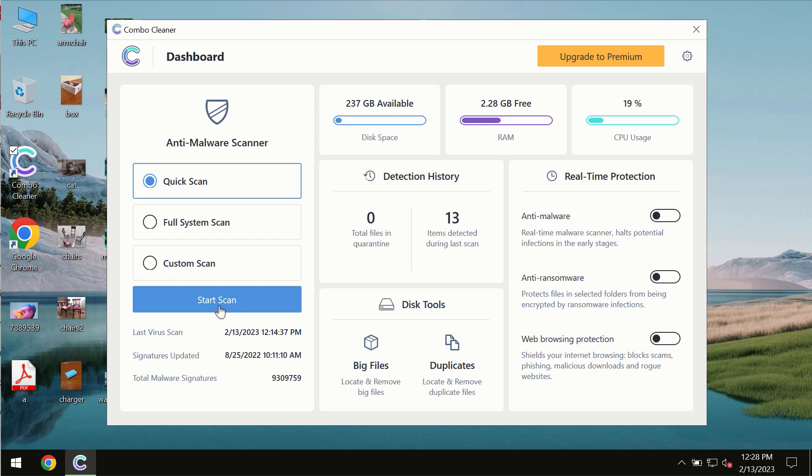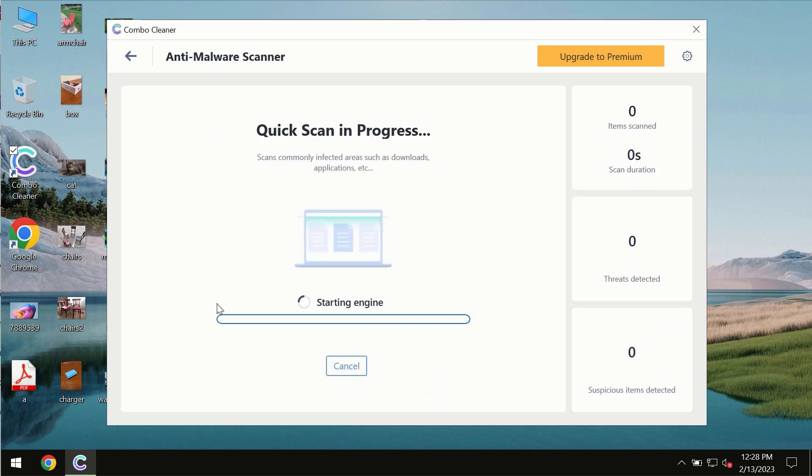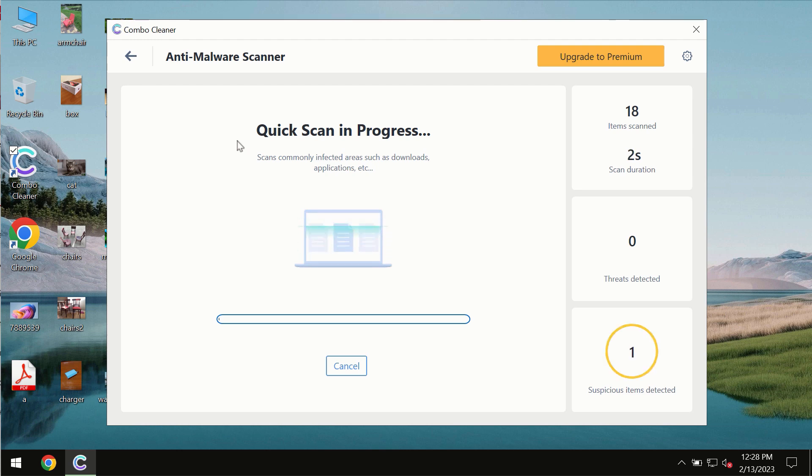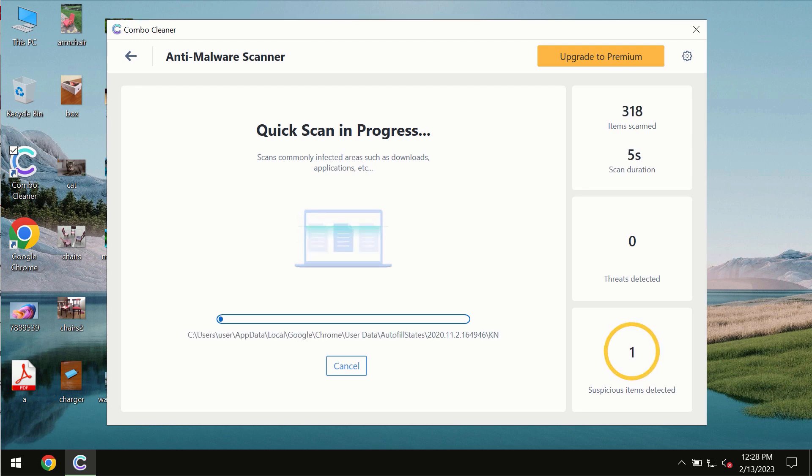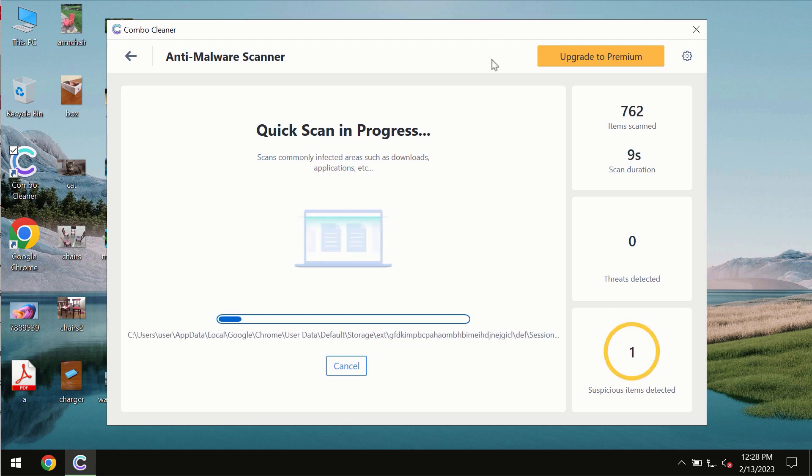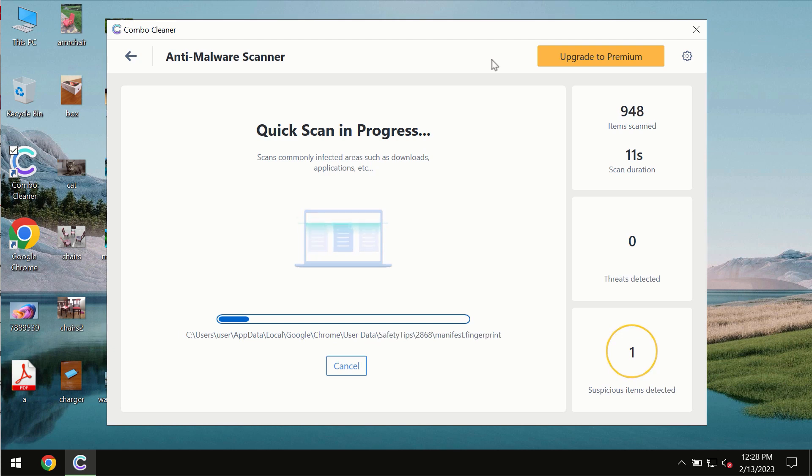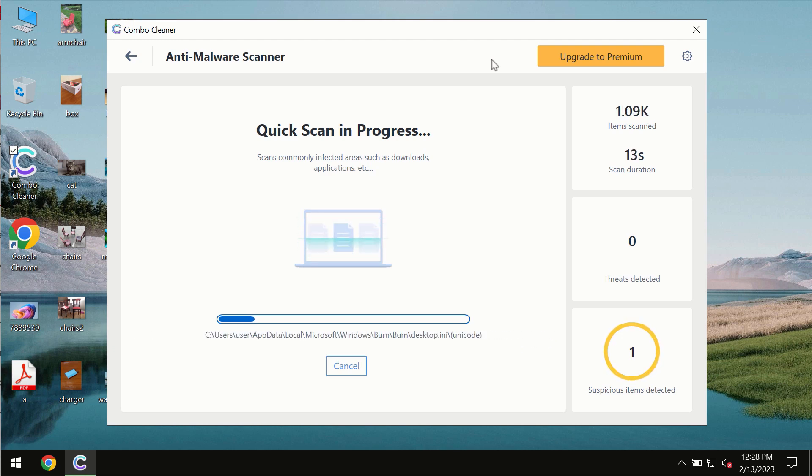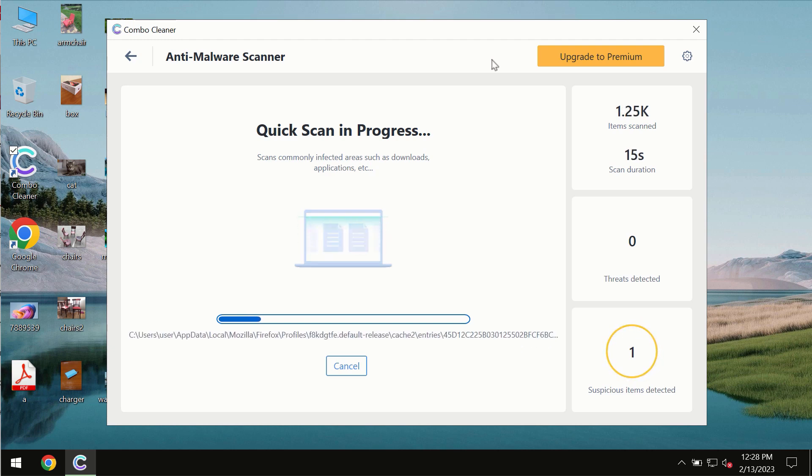Click the Start Scan button. The program will likely first update its anti-malware database, which is essential for proper detection and removal of malware, ransomware, adware, and other computer infections.